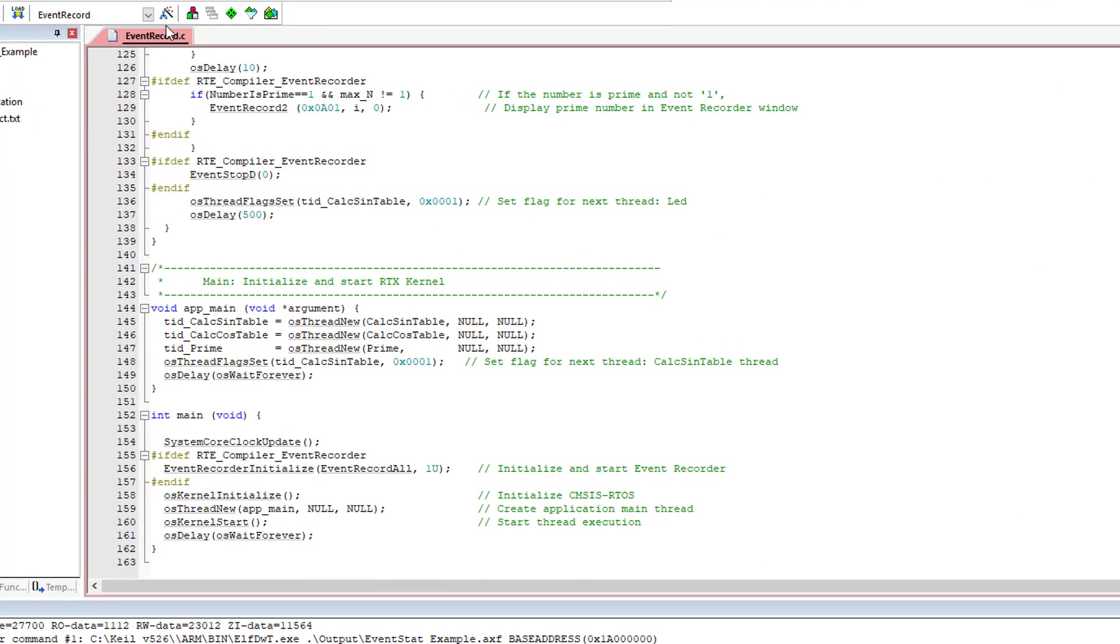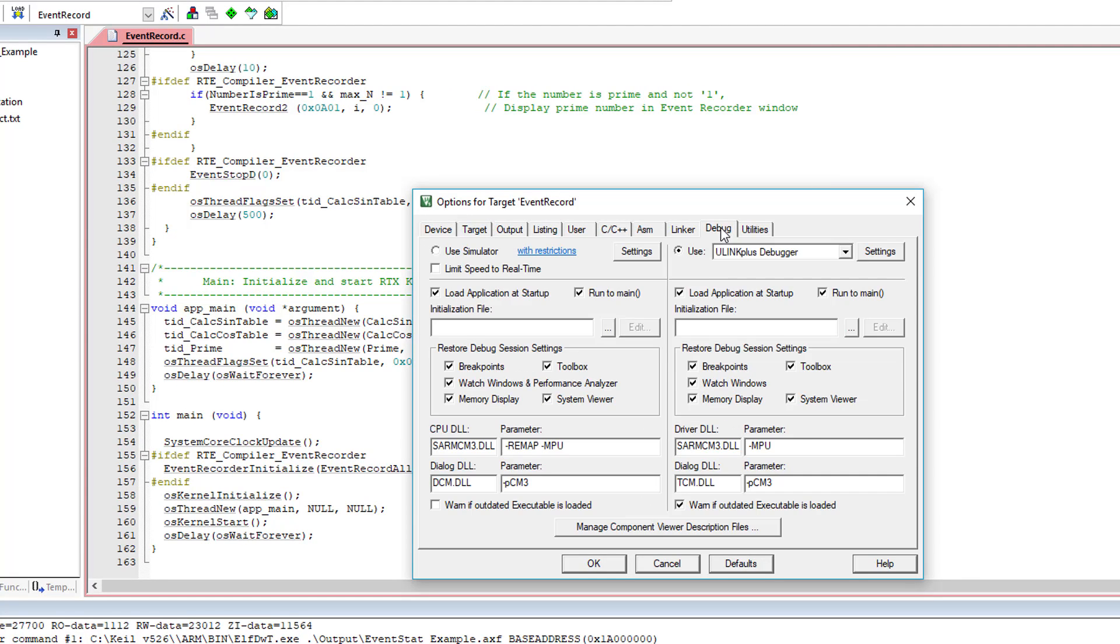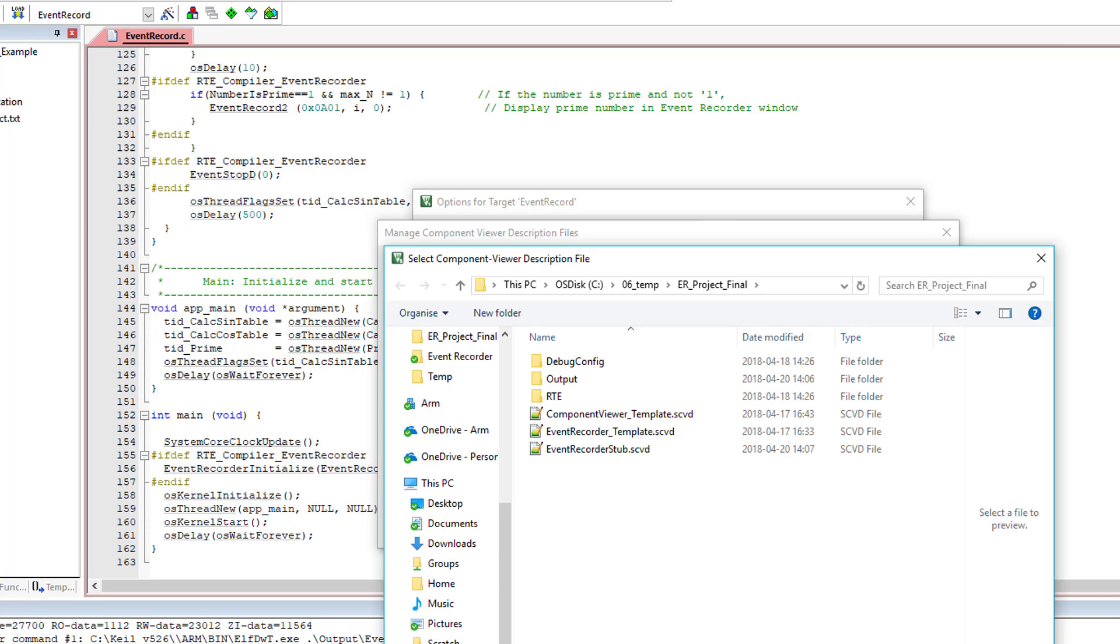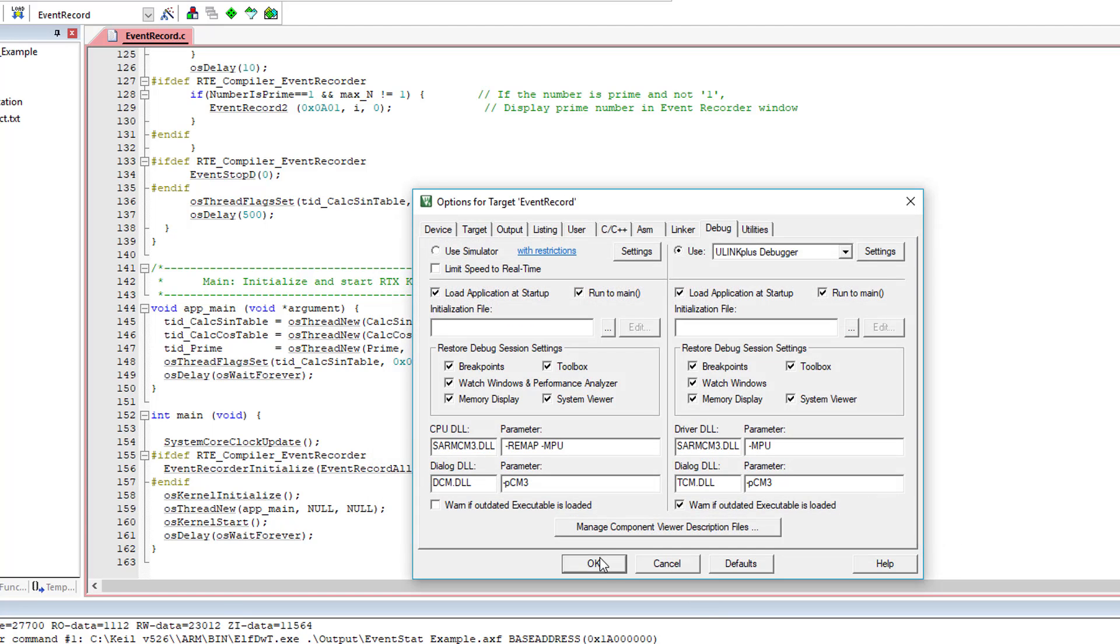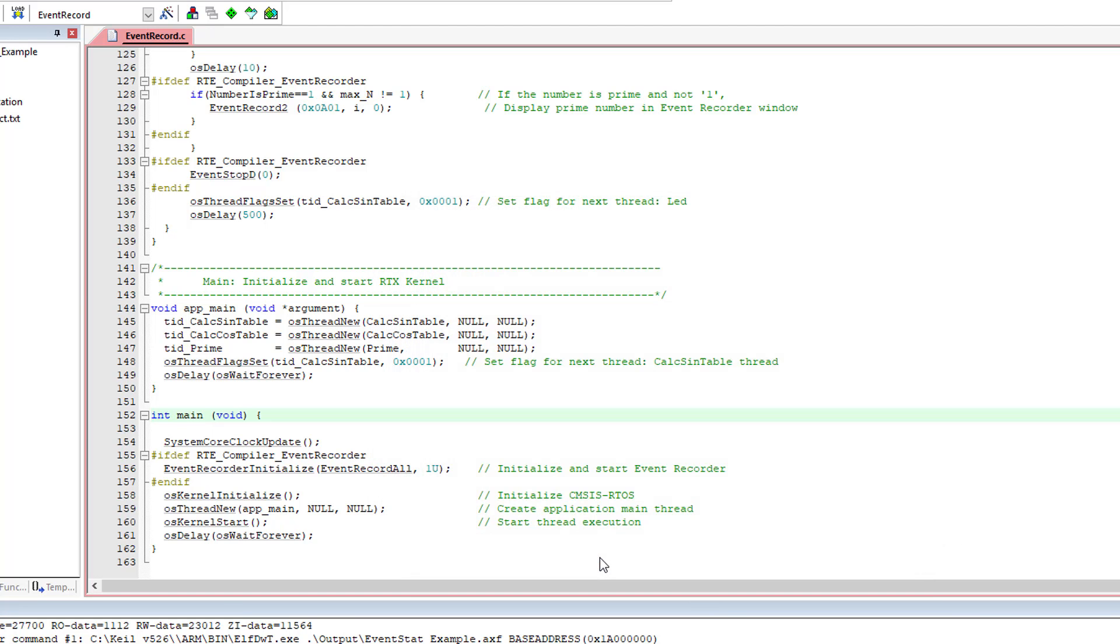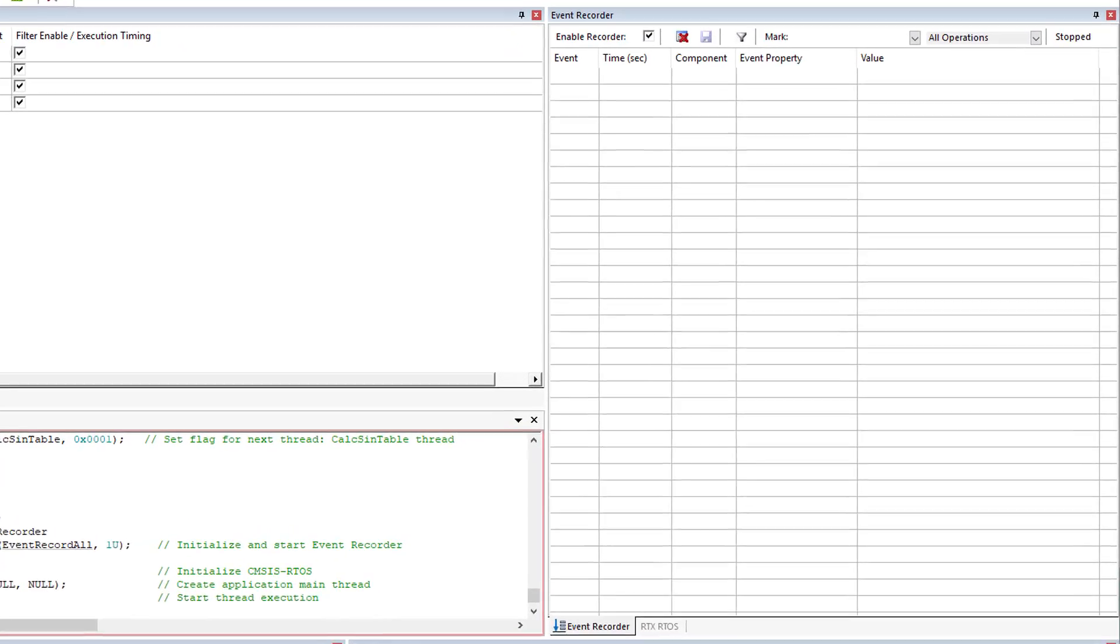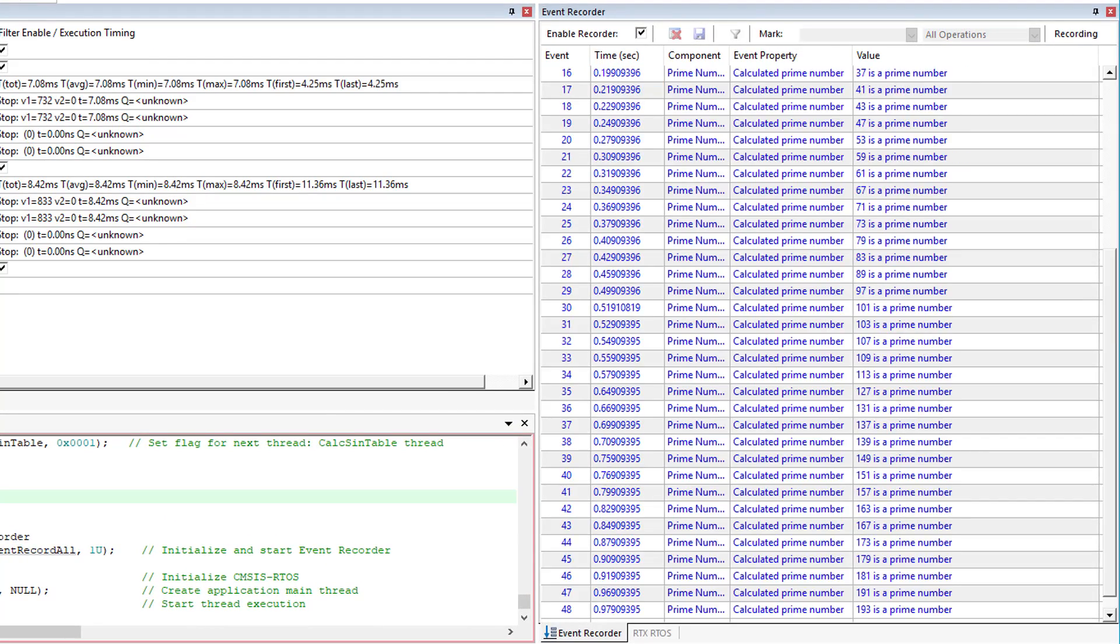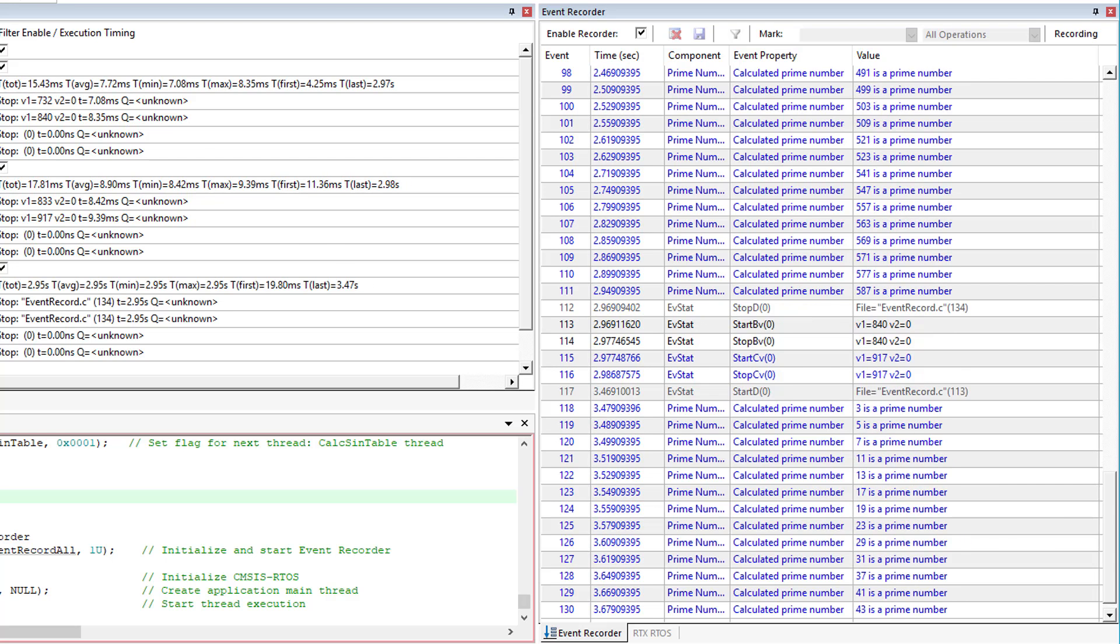To add this file to the project, open the options for target dialog. Go to the debug tab. Click on Manage Component Viewer Description Files and then on Add Component Viewer Description File and select the file. I re-enter the debug session and check the Event Recorder window. The prime number event is shown in the Event Recorder window with the currently calculated prime number.